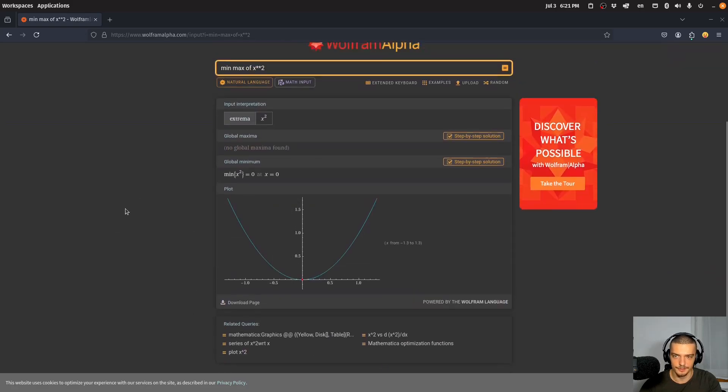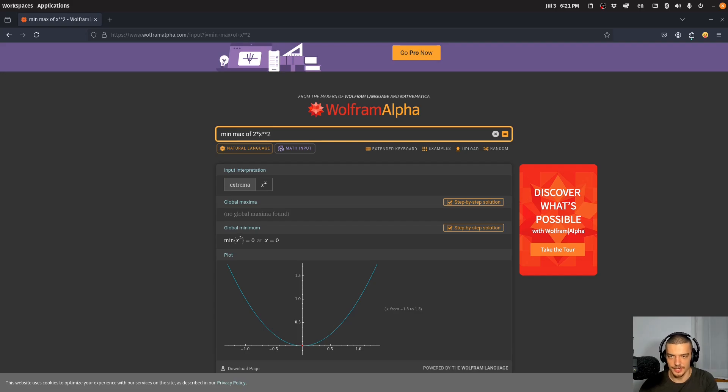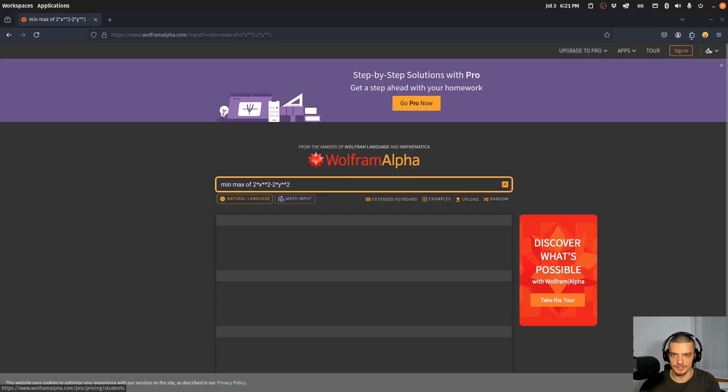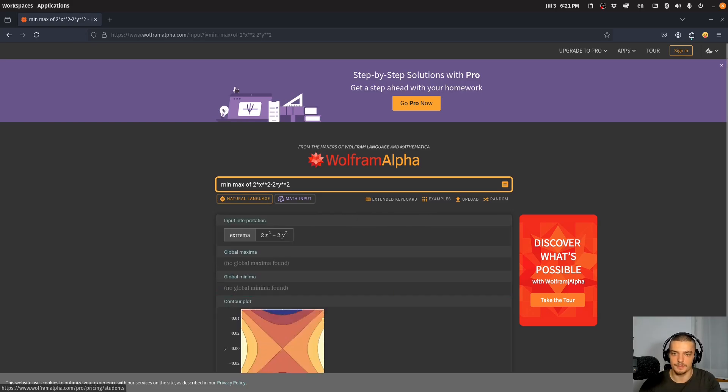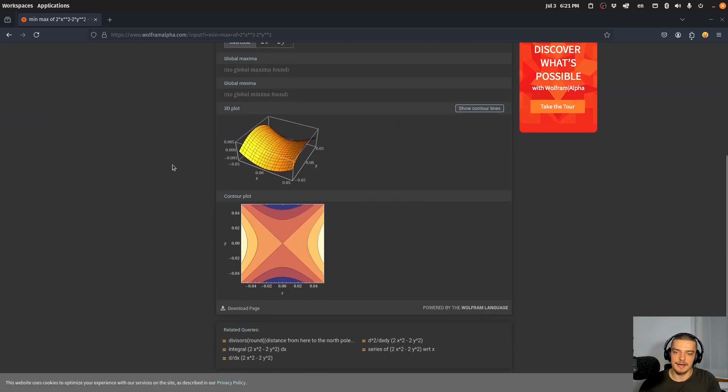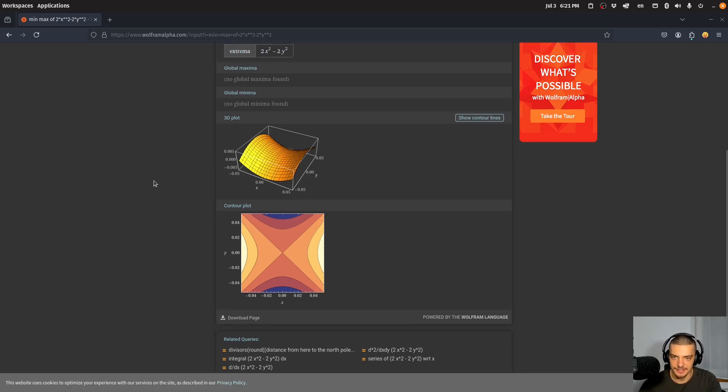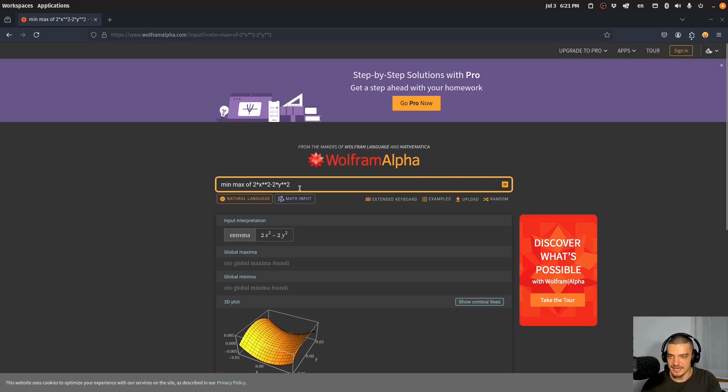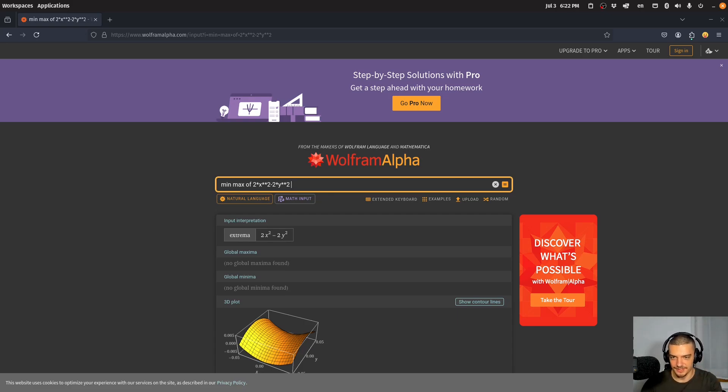We can do the same thing for something like two times x squared minus two times y squared. For example, I think this doesn't have a global optimum. But the goal is not to just find the optimum for a given function, we want to also have a constraint, a condition. For example, in this case, I could say I want to have the minimum and maximum of this function given this condition, given this constraint.